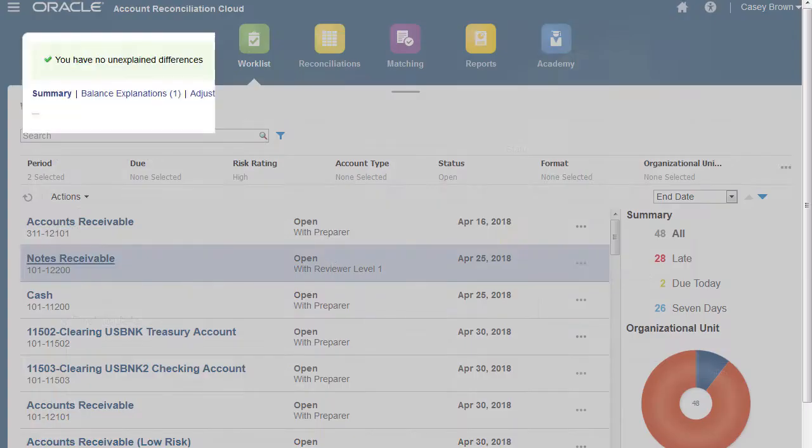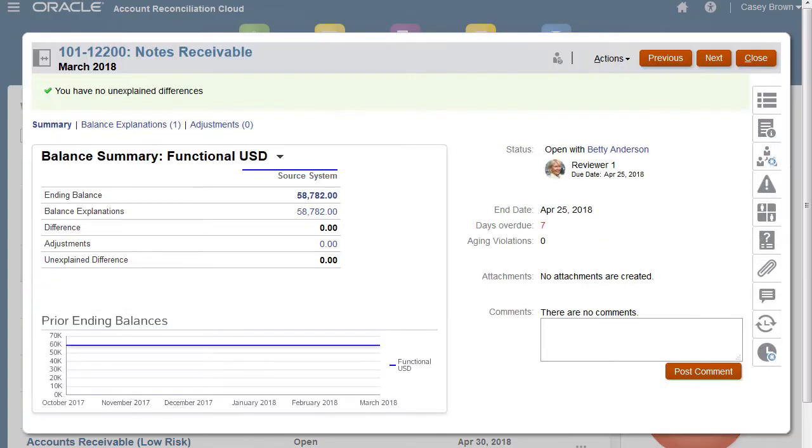Risk conditions are defined based on reconciliation balances or content in the current period or prior period, or statistical trends across a range of prior periods.